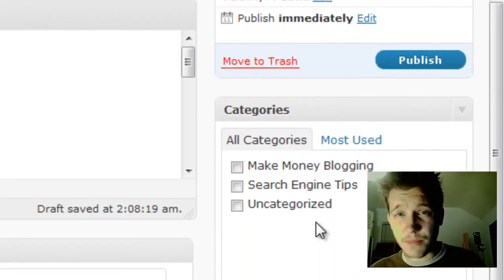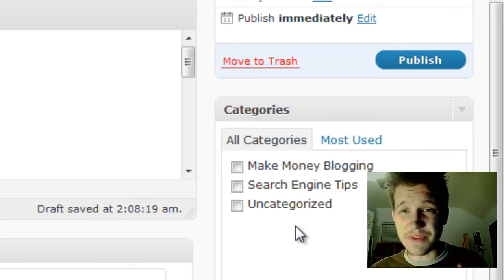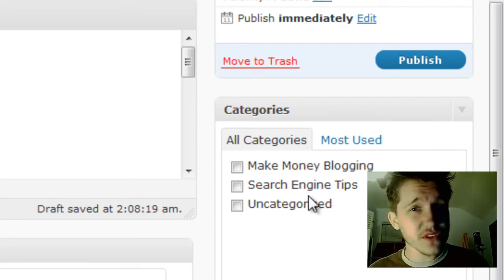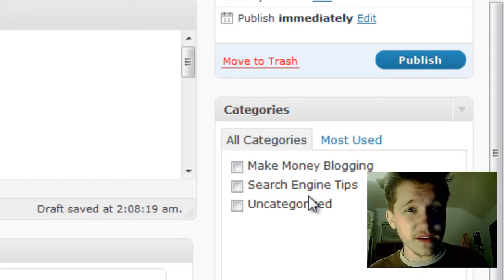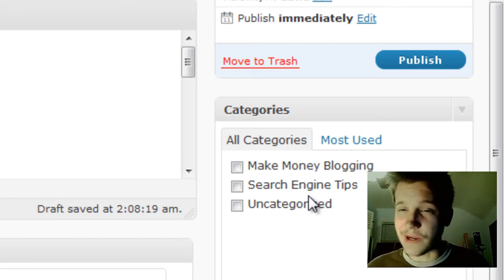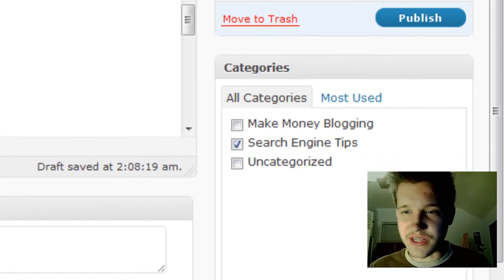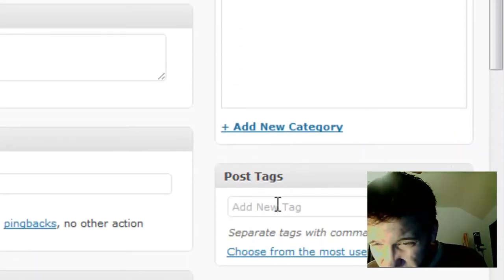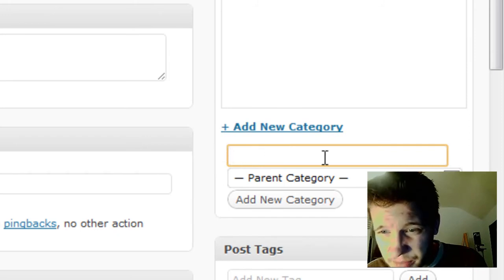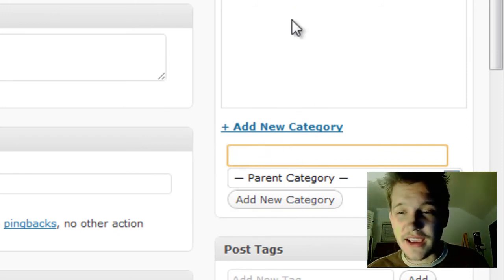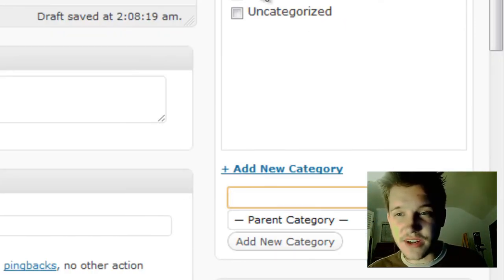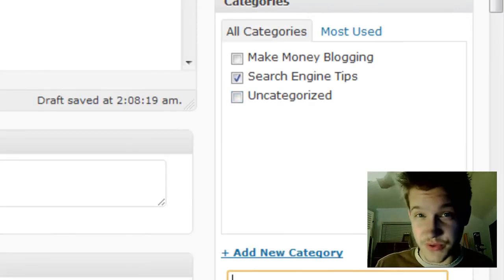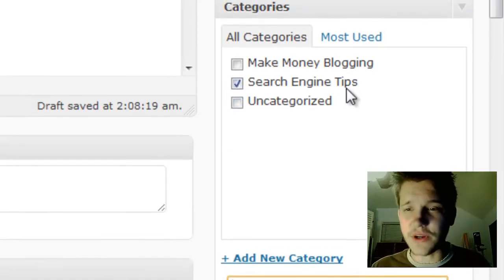Categories are very important because they need to be descriptive like your titles, but they encompass many different posts. I made the category Search Engine Tips. To add a category, click Add New Category, type in a new category name, and add it. I chose Search Engine Tips because this is about making a search engine friendly first post, so it's related to the category.